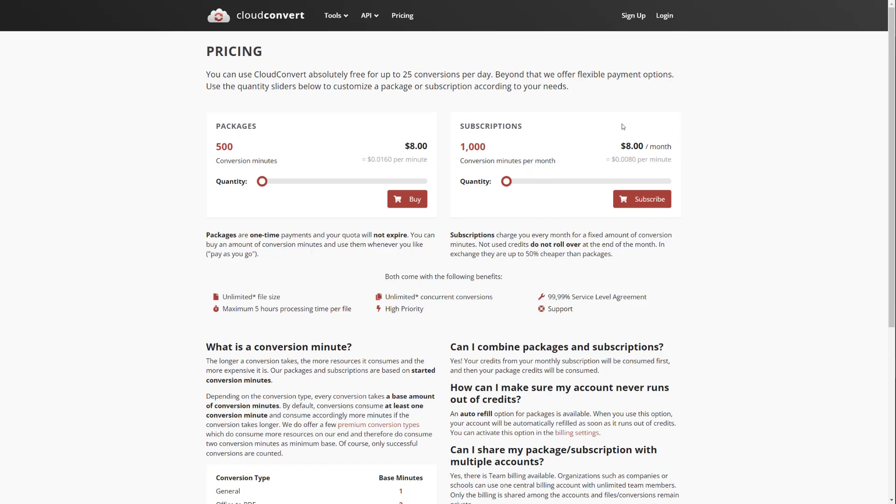Especially if you're doing it for personal use, 25 should be more than enough and a thousand conversion minutes should be relatively doable also if it's just for personal things.